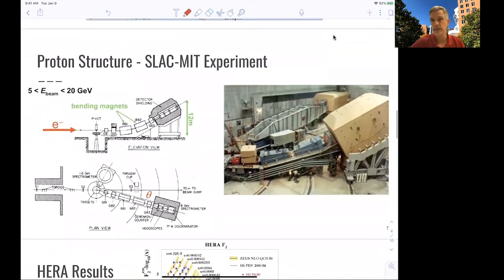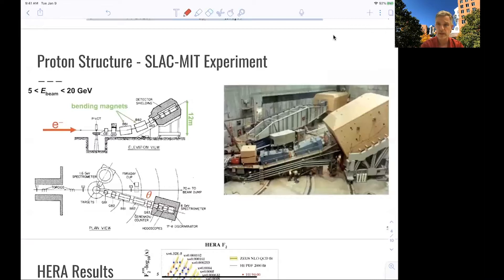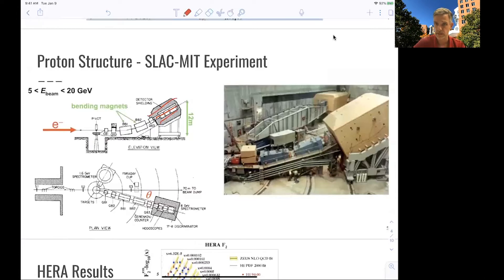There are a number of very important scattering experiments. The first is the SLAC-MIT experiment, which led to the discovery that the proton is made out of quarks and earned the Nobel Prize in Physics 1990 for Jerry Friedman, Henry Kendall, and Taylor. They had a beam at SLAC of electrons of 5 to 20 GeV, scattered this beam off a hydrogen target — protons — and used a spectrometer to make a differential measurement of the scattered electrons.